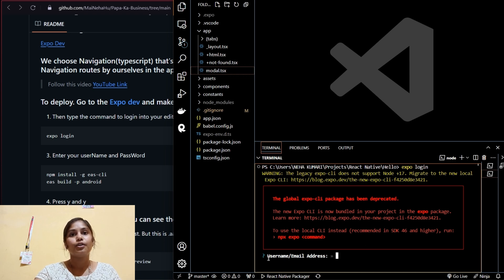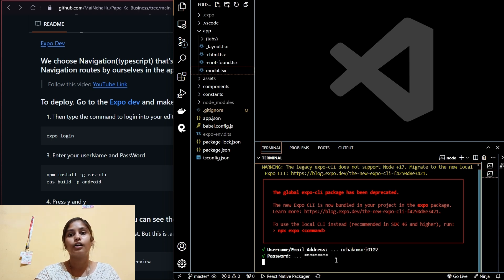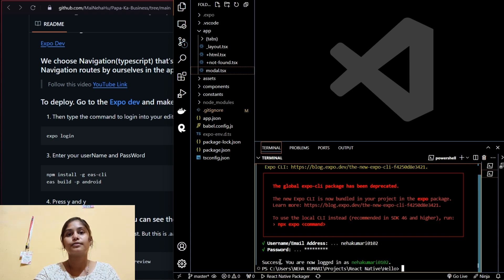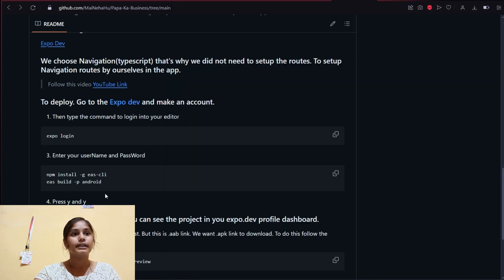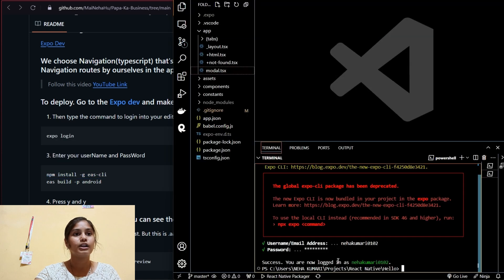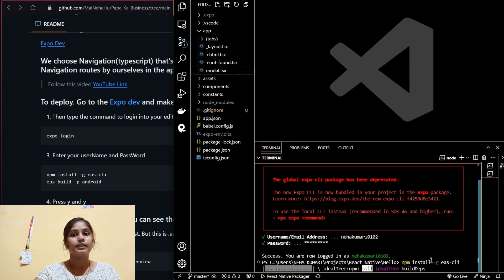You give your username or email and enter your password, and it logs you in to your local system successfully. After that, the next step is to install the EAS CLI. I'll copy and paste that command and it will install EAS CLI.